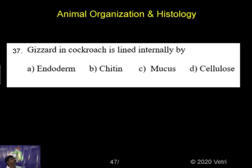Gizzard of cockroaches is lined internally by what? Endoderm, cetein, mucus, or cellulose? It's a very easy question.